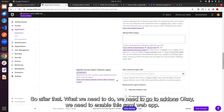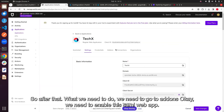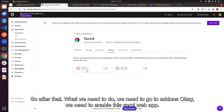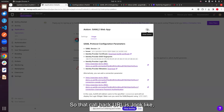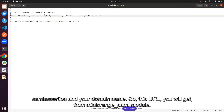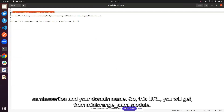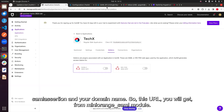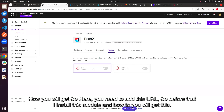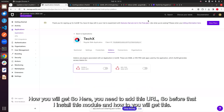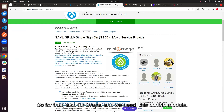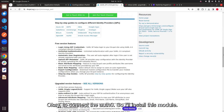Next, go to Add-ons and enable the SAML2 Web App. The callback URL looks like your domain name with the SAML endpoint — you'll get this from the MiniOrange SAML module, which I'll explain. On the Drupal side, we need to install the MiniOrange SAML module to connect with Auth0.